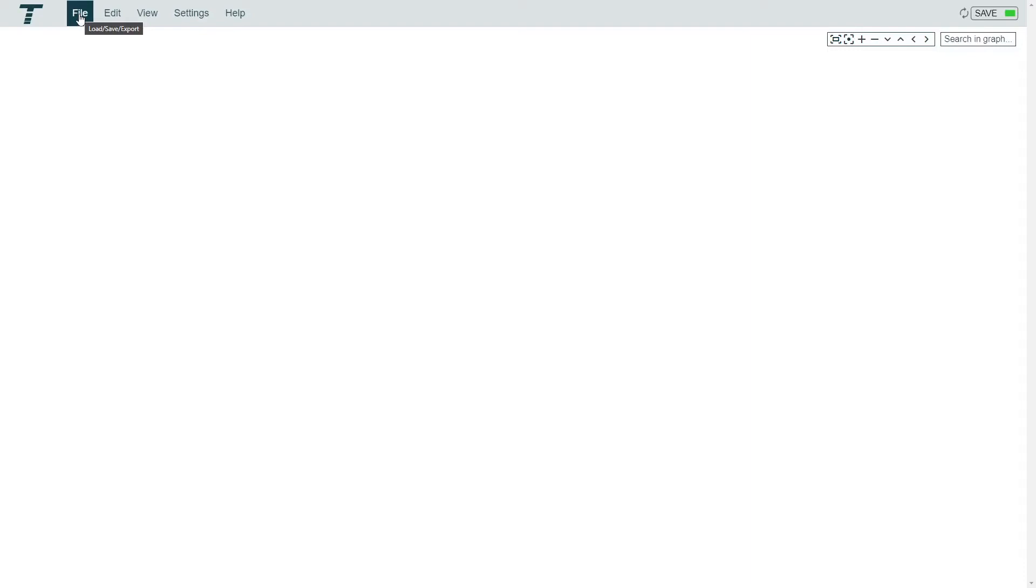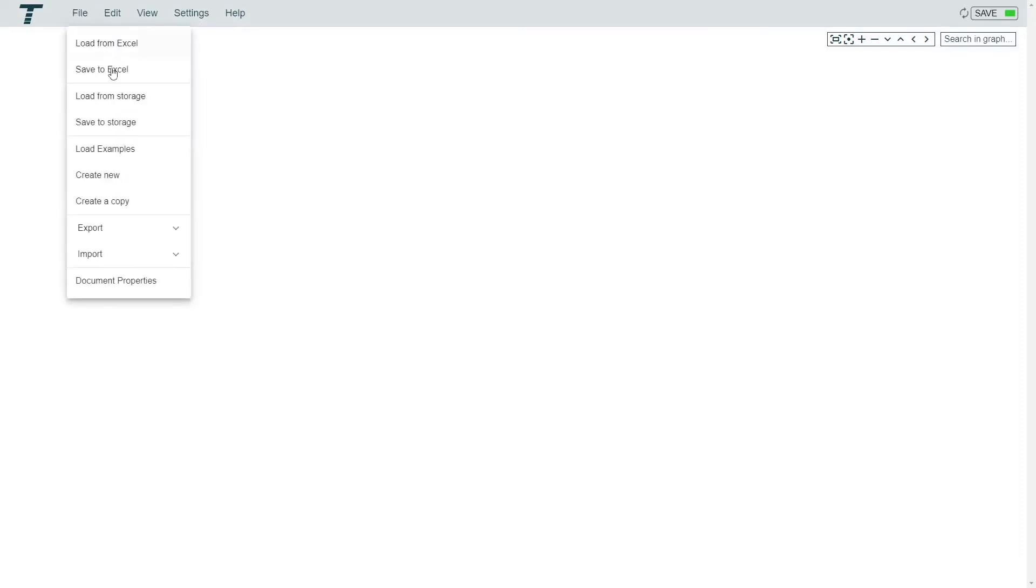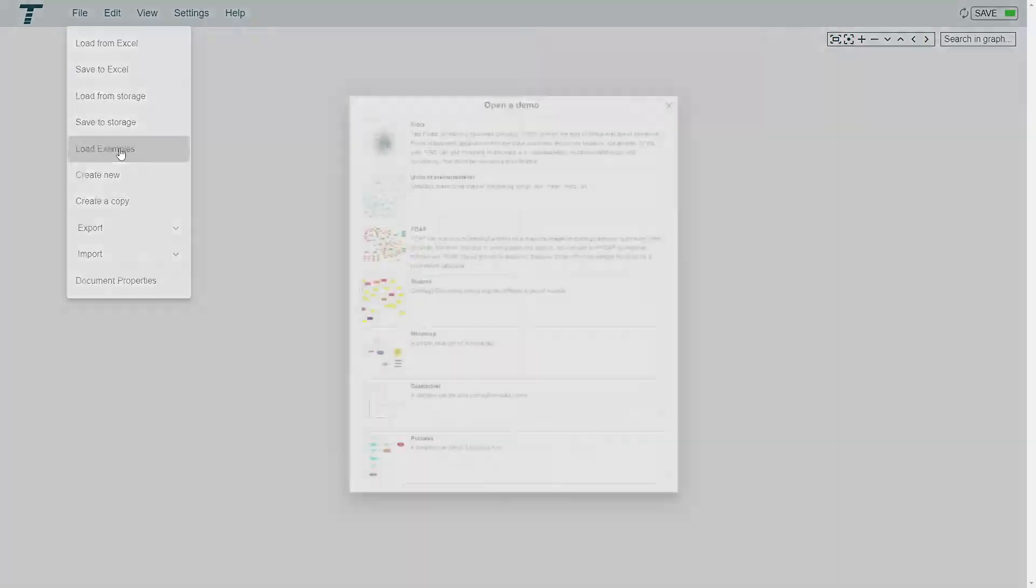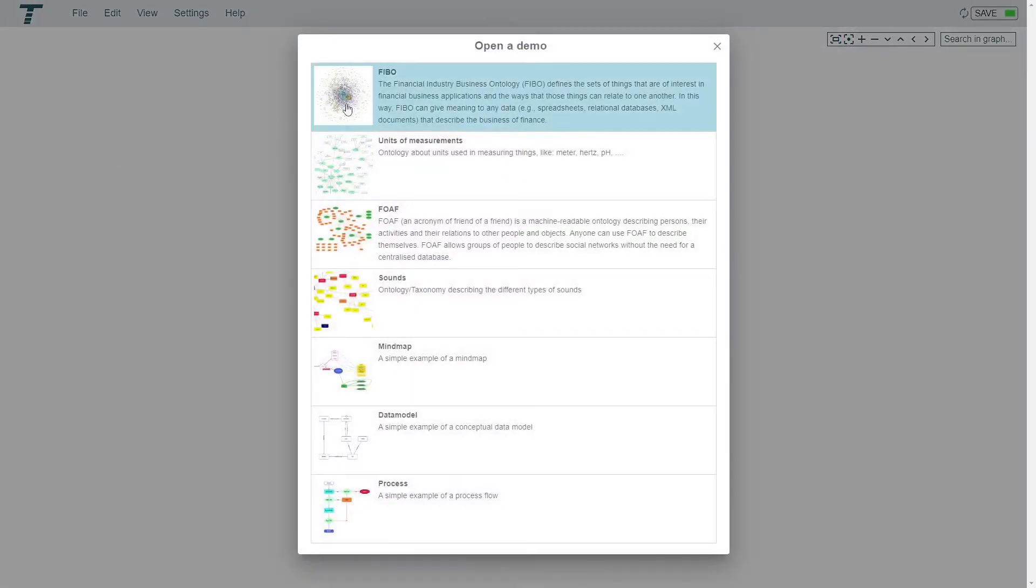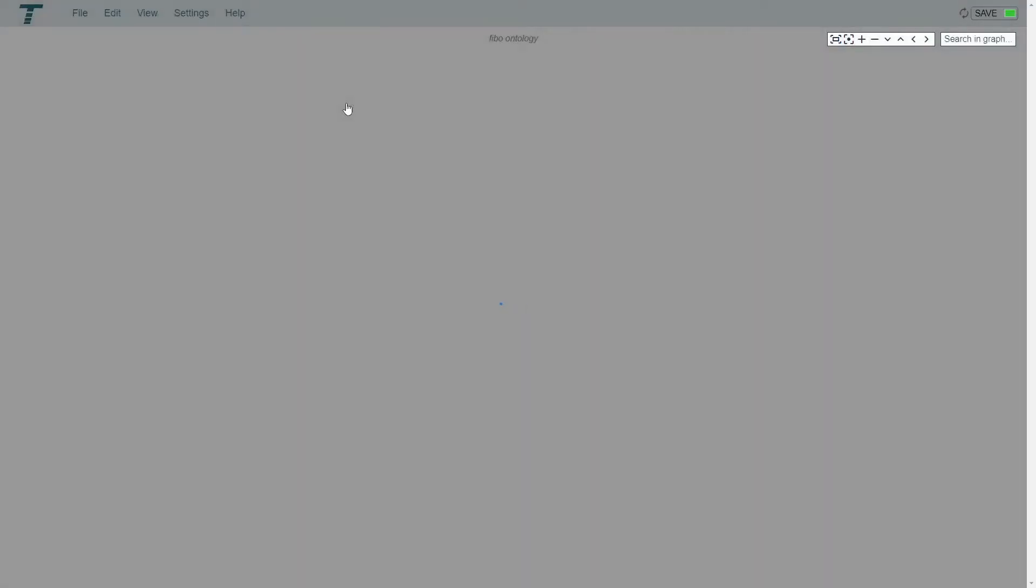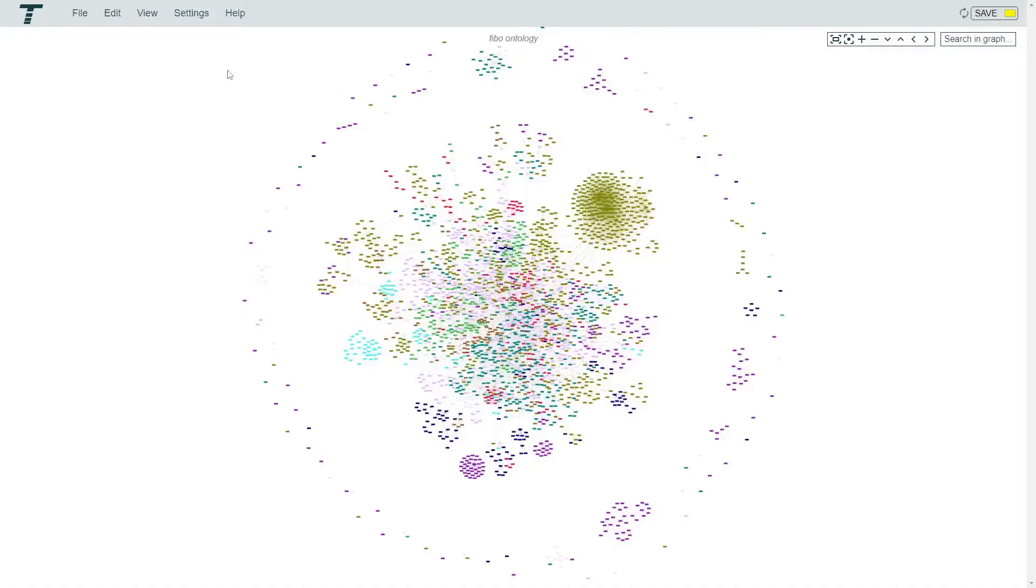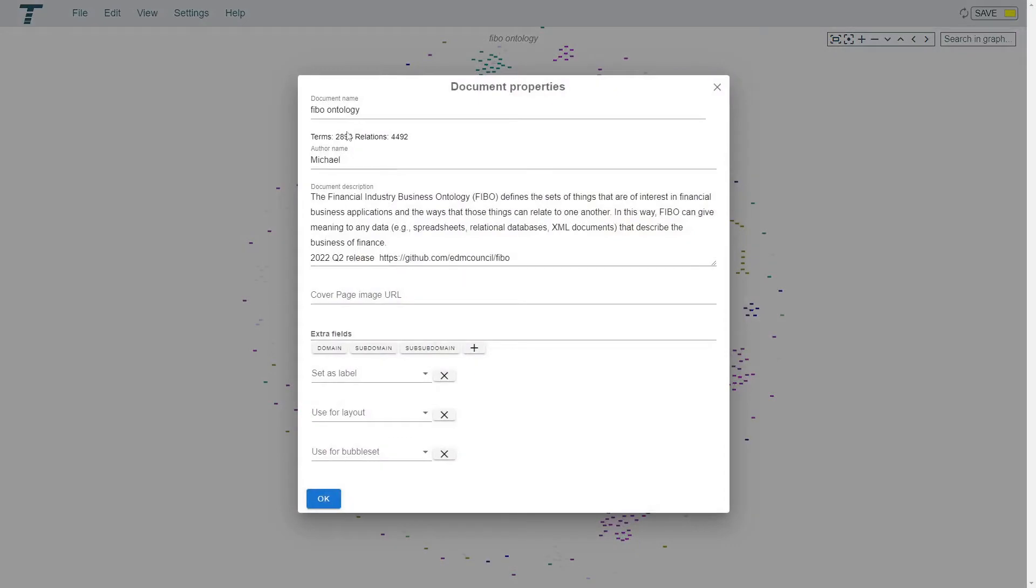With TermBoard we can analyze large graphs. Let's open one from the examples. This is a graph with nearly 3,000 terms and over 4,000 relations.